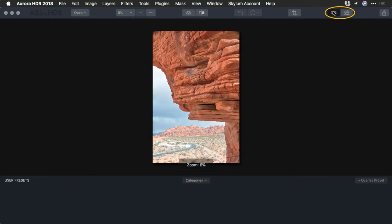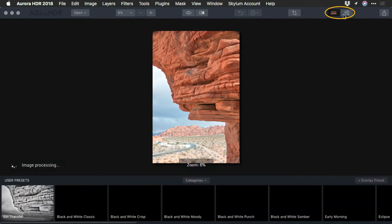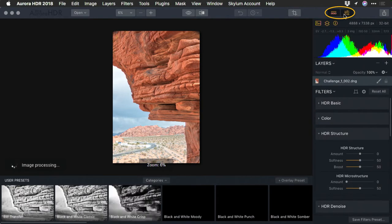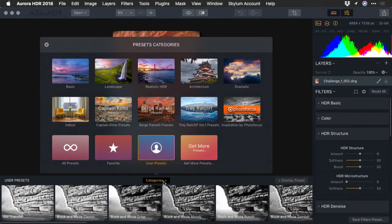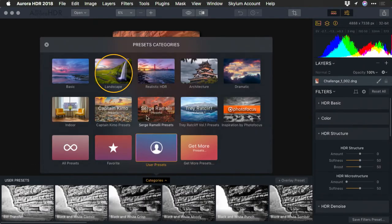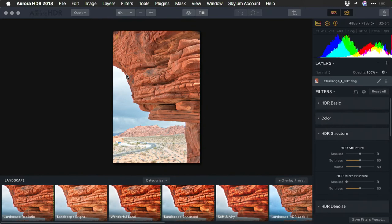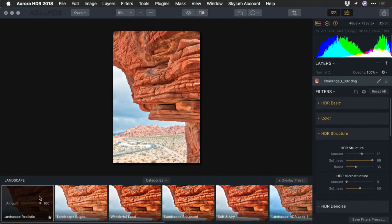Let's open up our presets for a moment and the side controls. And I'm going to save some time and go to the landscape category. Now in this case, I'll choose something simple, landscape realistic.